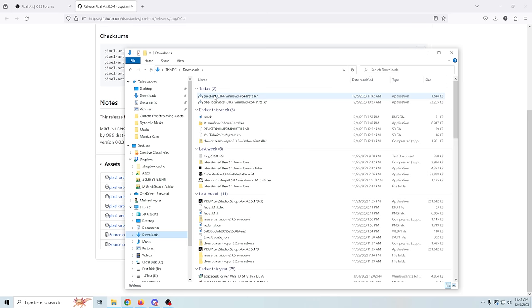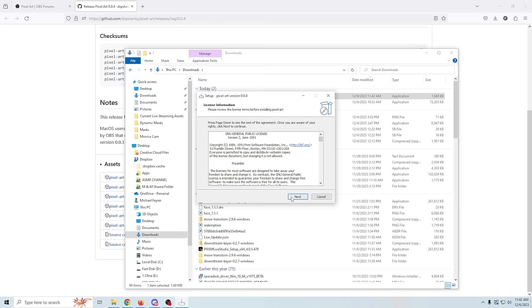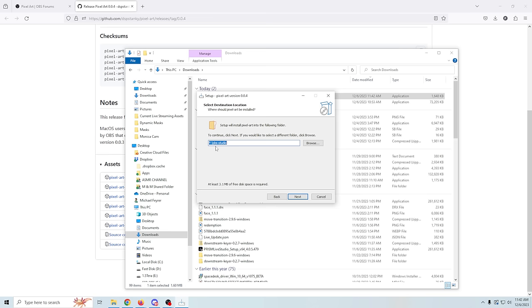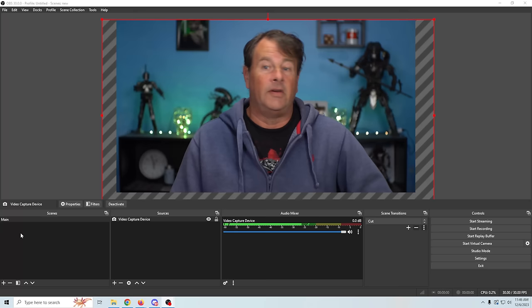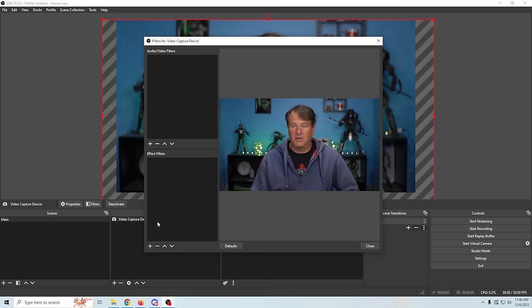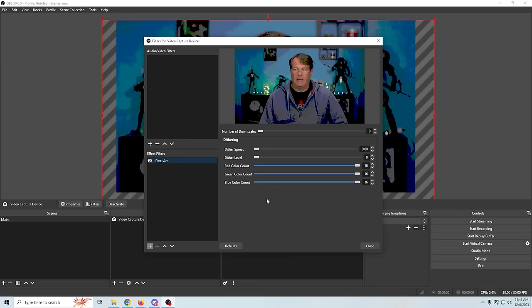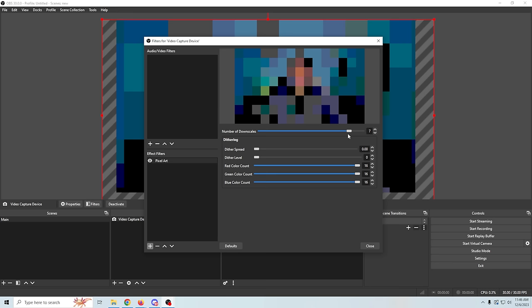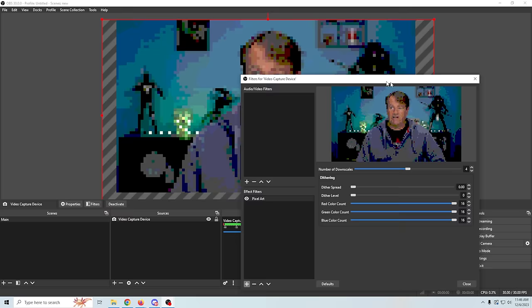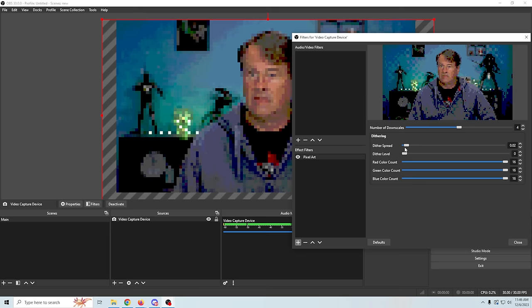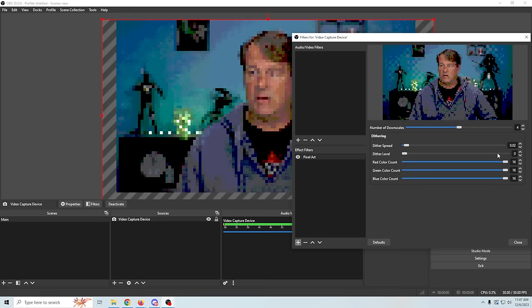We're going to go ahead and click more info and run anyways. We'll get an administrative prompt — click yes — then next. Here is where you decide where you want it to go, so find your OBS folder if it's not the one listed, then click next, it tells you what it's going to be installed as, click next, then install, and now Pixel Art is installed on our system. All we need to do is use it — we can apply it to a video capture device by going into filters, clicking plus under effect filters, and going to Pixel Art. Basically you have downscales which will make your pixels larger. You can select a pixel size and adjust the dither speed and dither level to adjust how you want it to look.